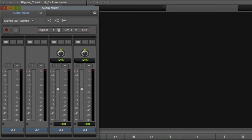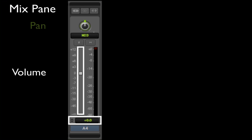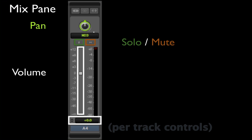The audio mixer displays a series of vertical strips, called mix panes, for controlling the volume, pan, and monitoring options for each track in your source or sequence clips.